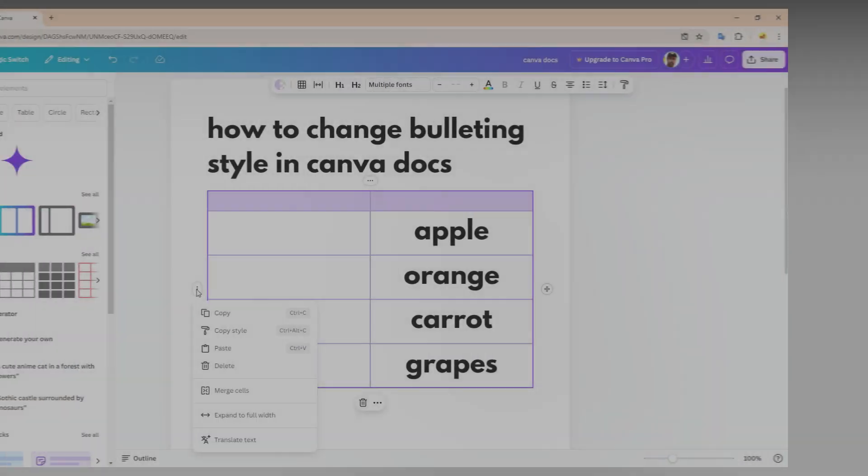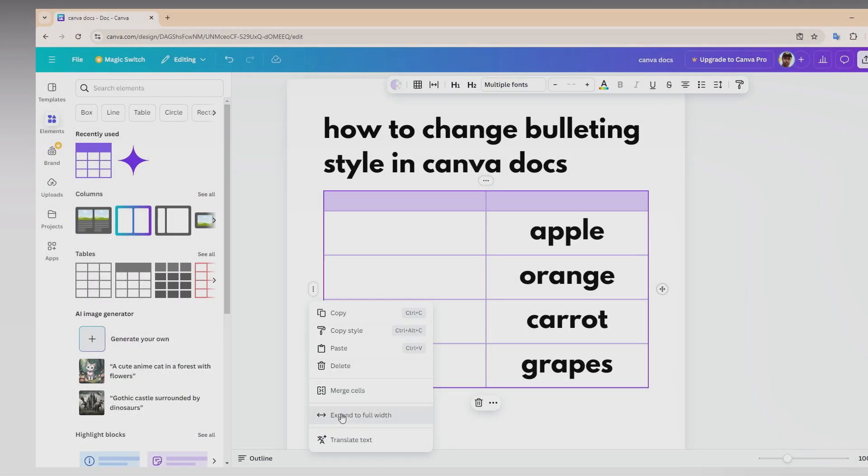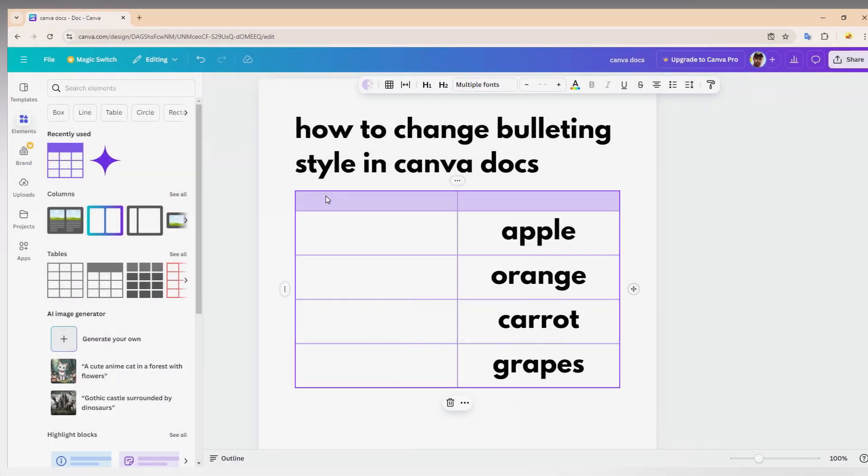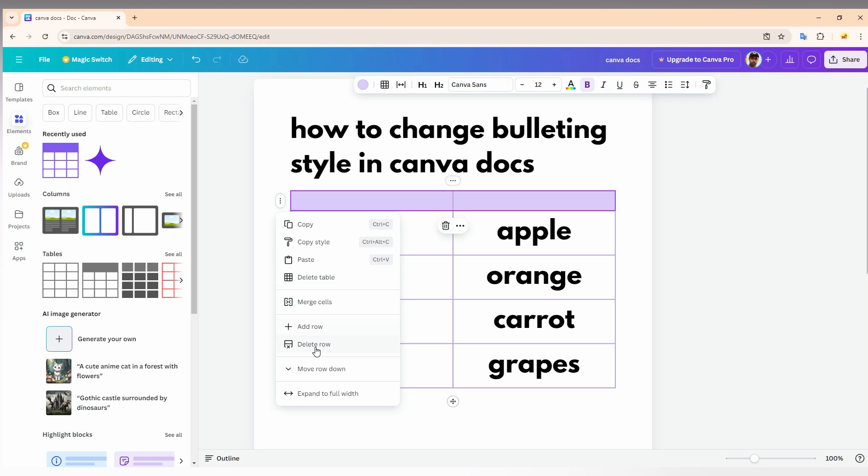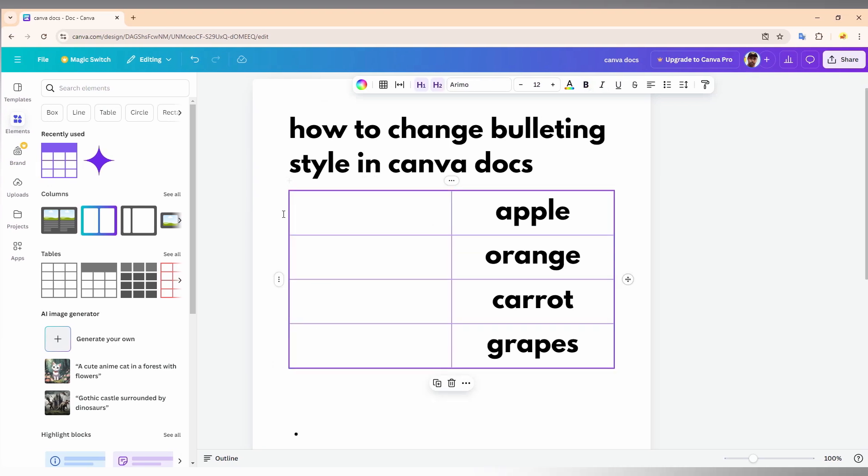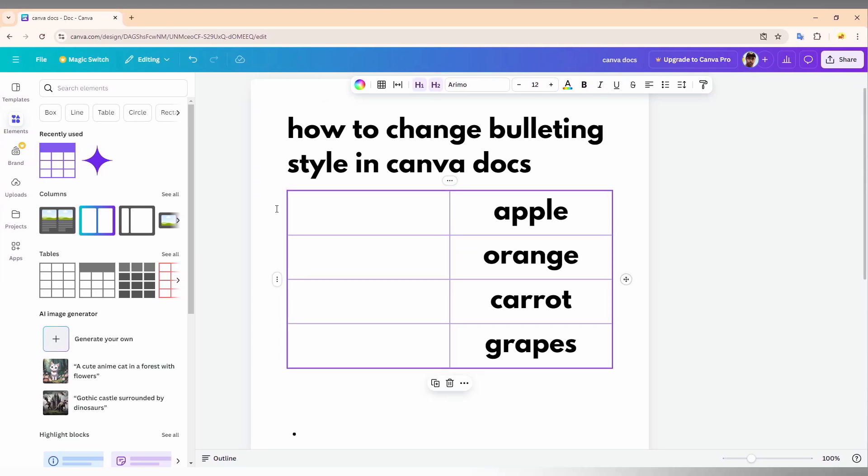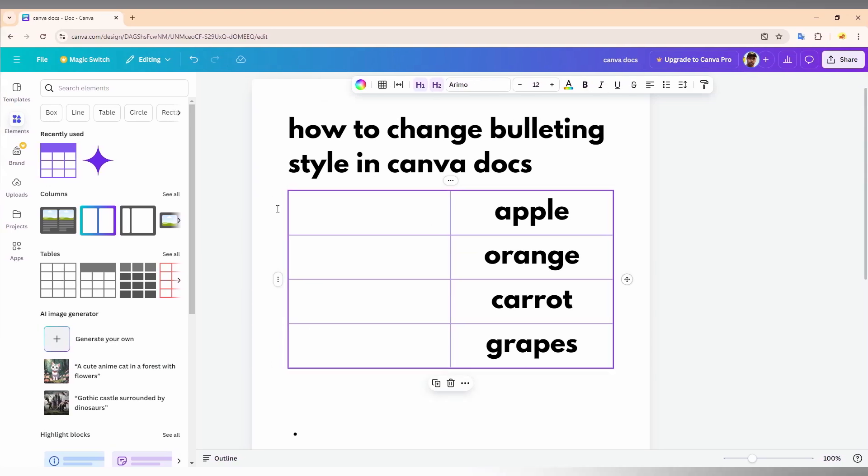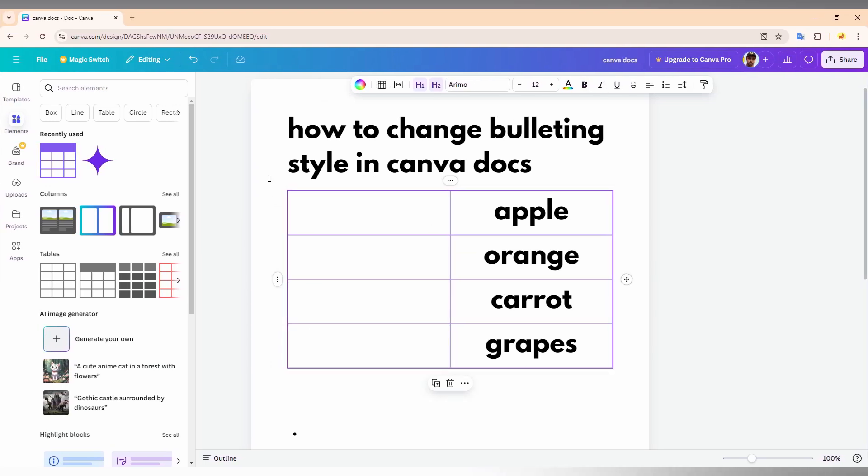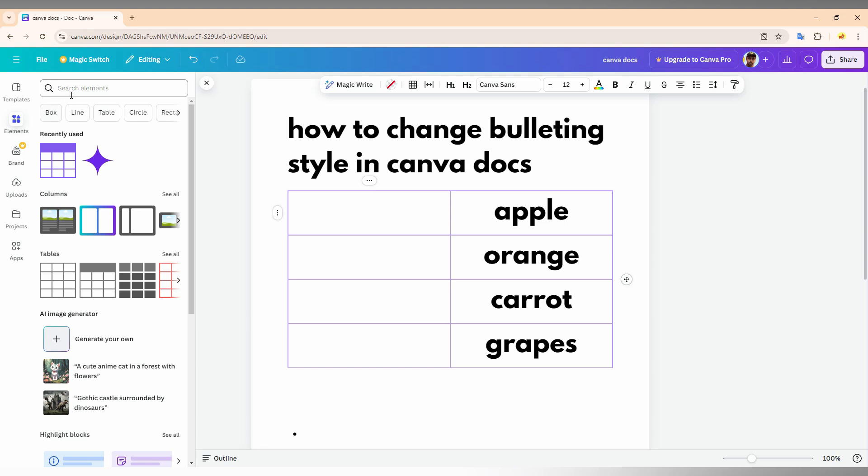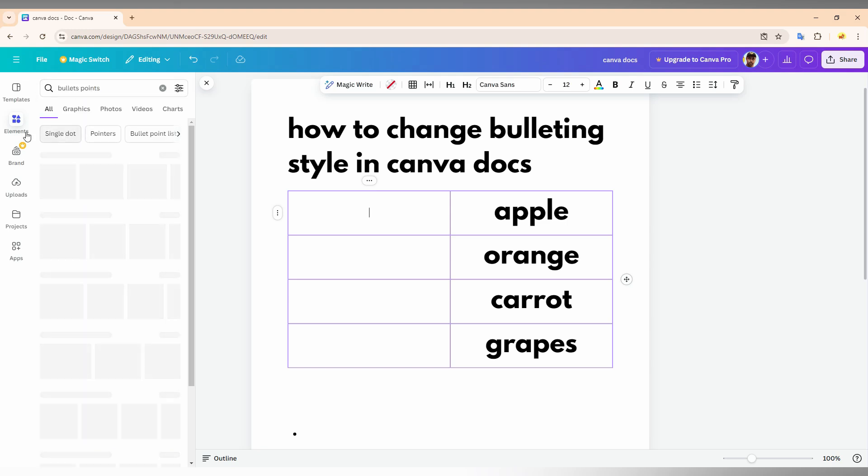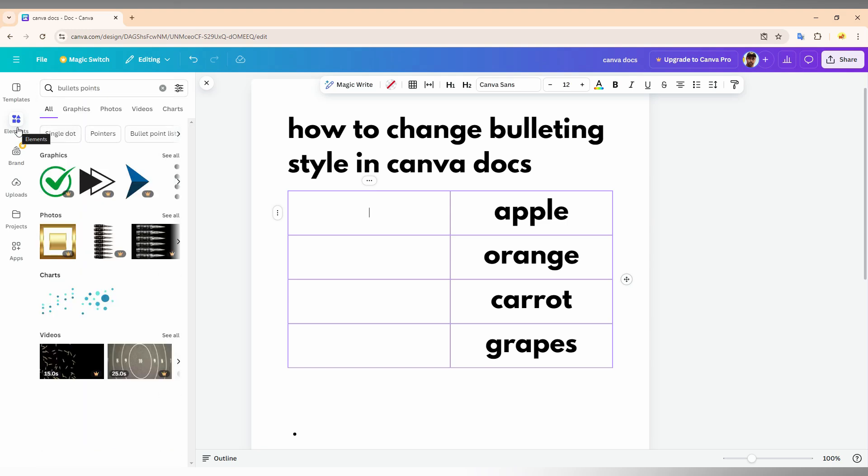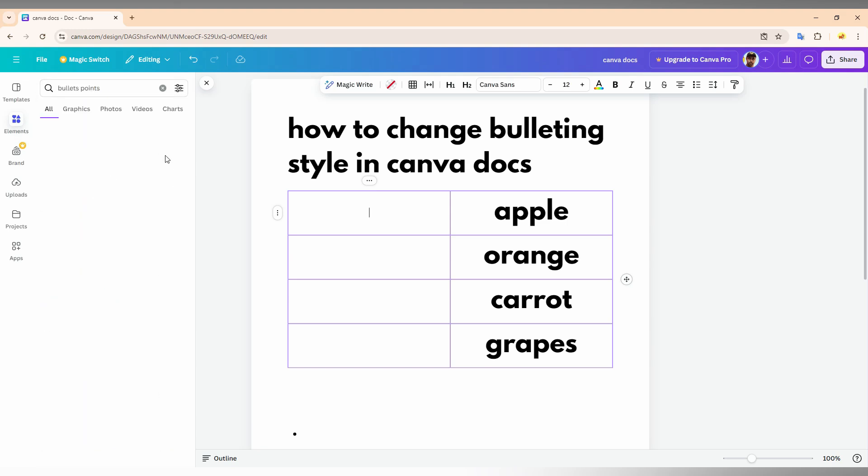Now you need to insert any bulleting points. Just search bullet points in the elements and you can find a lot of bullet points like this.